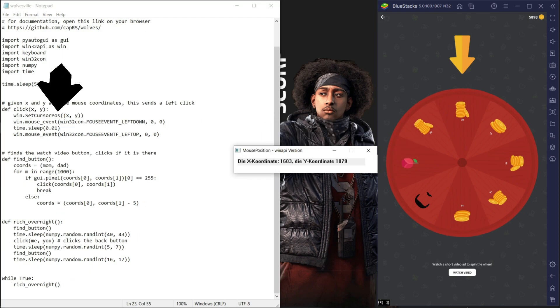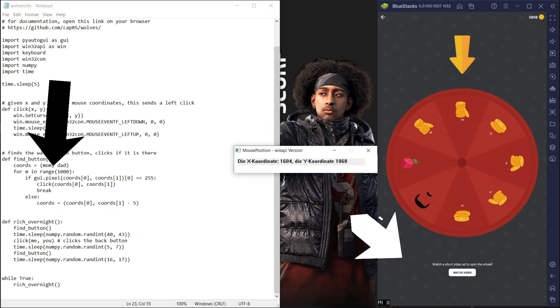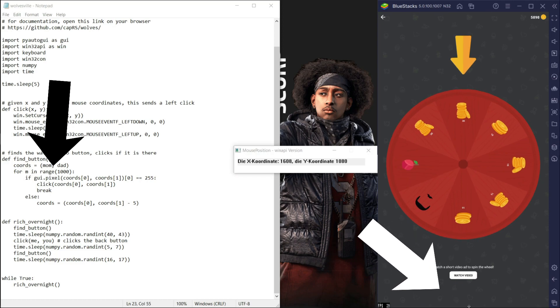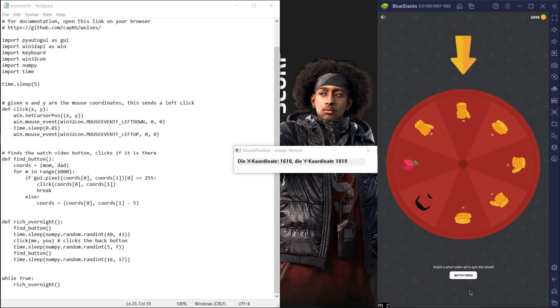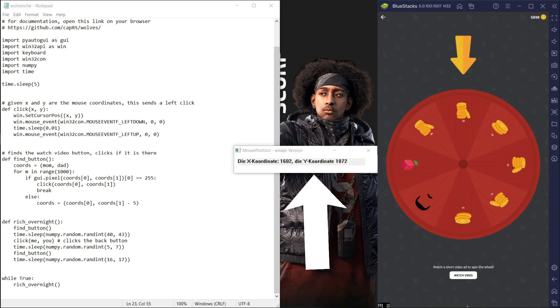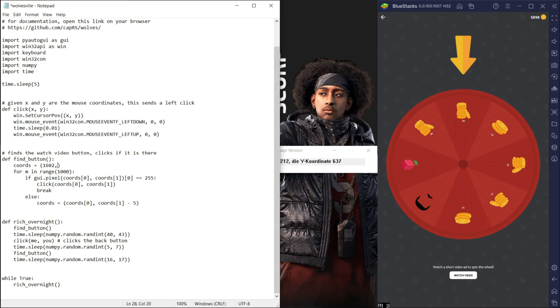Using the mouse coordinate app, move your mouse to the bottom most part of your emulator, but it should be at the center of the watch video button. Now as you hold your mouse here, read the coordinates. Now change this part that says mom and dad with this coordinate you see on the app. Congrats, you did the first step.